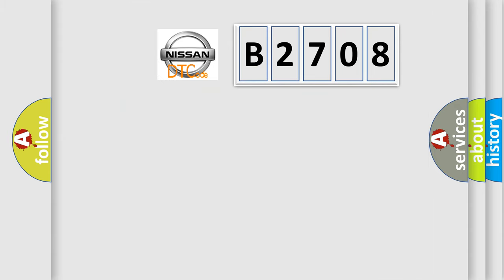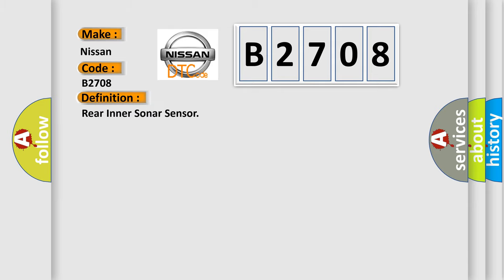So, what does the diagnostic trouble code B2708 interpret specifically for Nissan car manufacturers? The basic definition is rear inner sonar sensor.